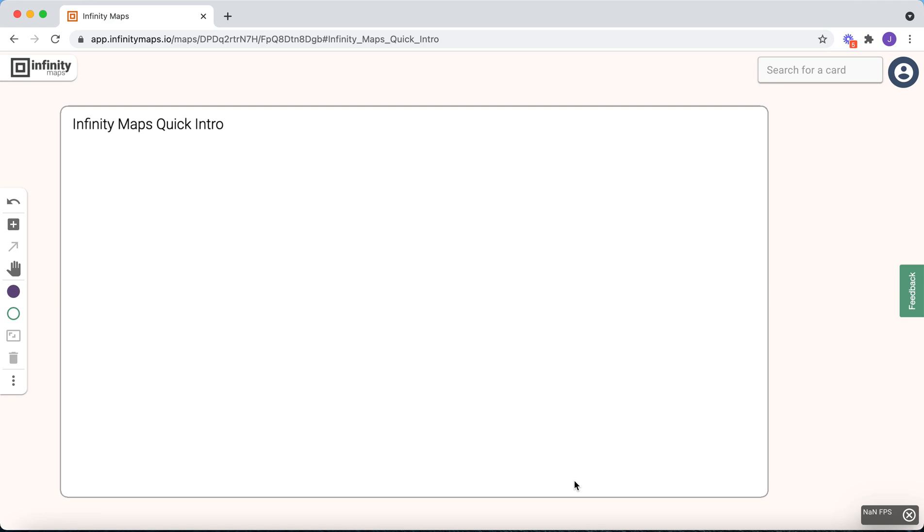Hi! In this video you will learn the most important basics of Infinity Maps in just two minutes. The workspace here is called the canvas.